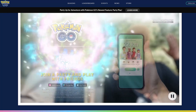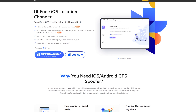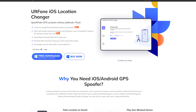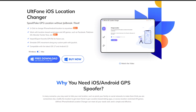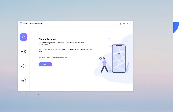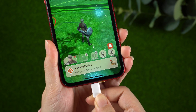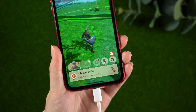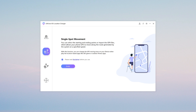Many people who use iOS have had this problem too, but don't worry — we have the perfect solution for you. The most noteworthy thing here is Alt Phone iOS Location Changer. Follow me to install and open it on your computer, then connect your iPhone to your PC. Here are the four functions: Feature 1 — Change Location; Feature 2 — Single Spot Movement.